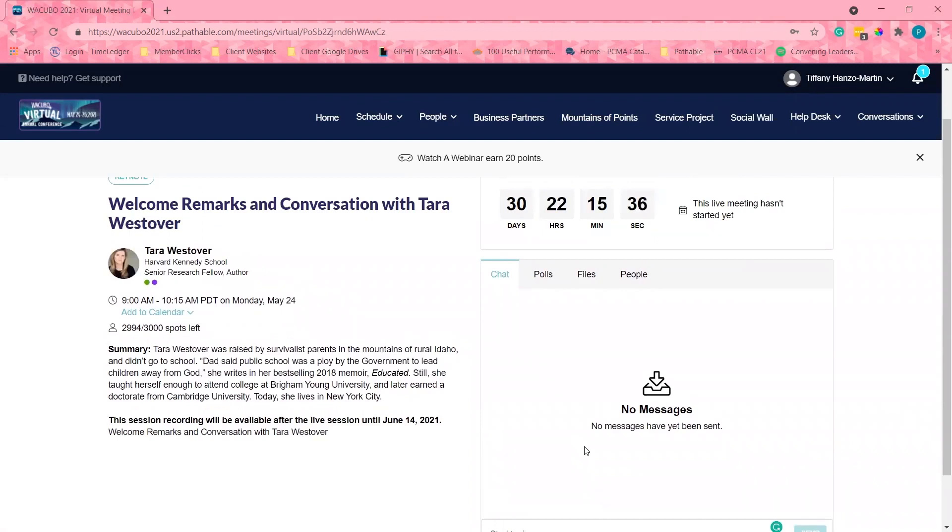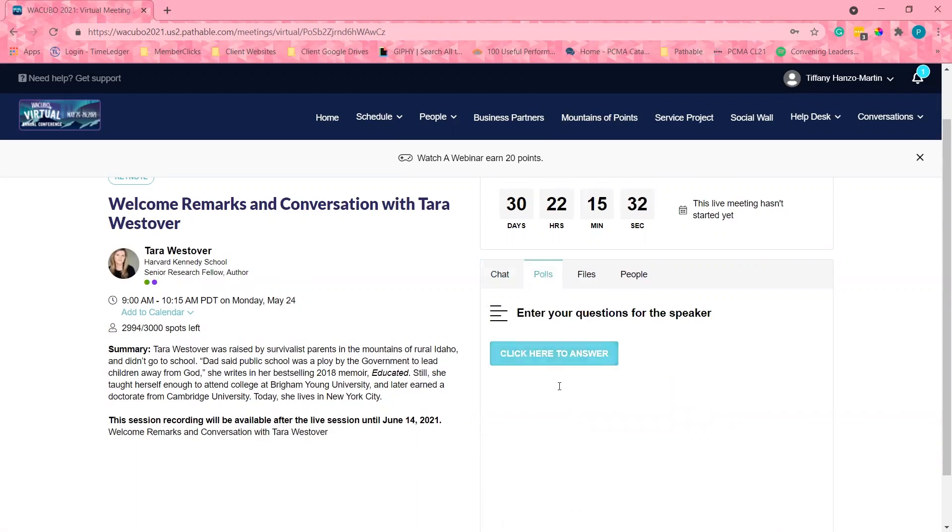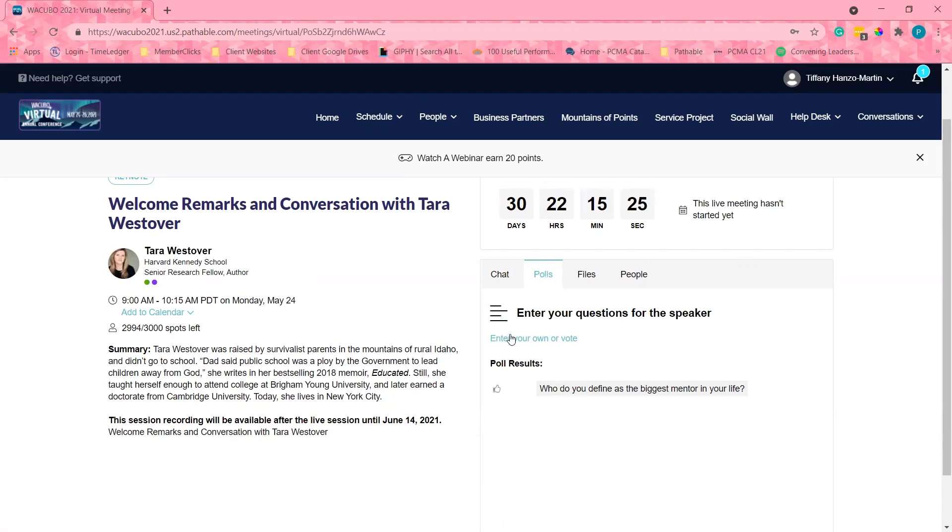There is also a tab for polls and this is where I will type any questions I have for the speaker. This is also the section that the speaker will put any polls they have for their session. Some speakers might have polls before their session starts and some will have them pop up during the session.